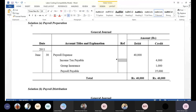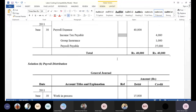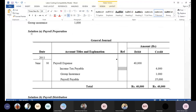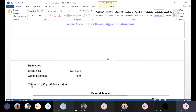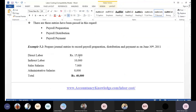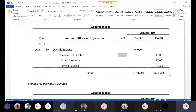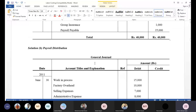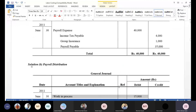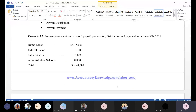For the distribution entry, you distribute across the heads: direct labor goes to work-in-process at $15,000, indirect labor goes to FOH, and the remainder goes to selling and admin expenses.